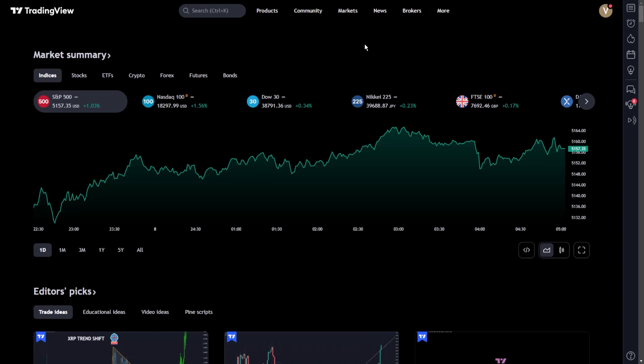TradingView offers a versatile platform that allows users to monitor these critical RSI levels through alerts. By setting up RSI alerts, traders can immediately be notified when the RSI of a particular asset reaches a level that might indicate a potential trading opportunity or risk.